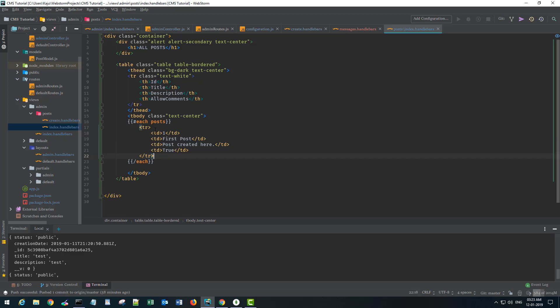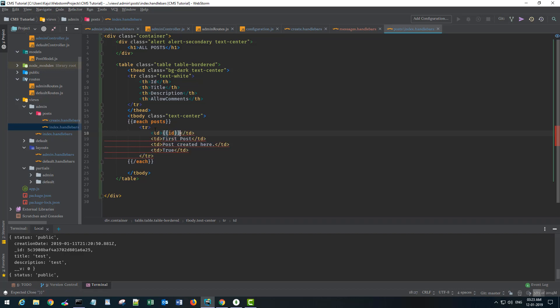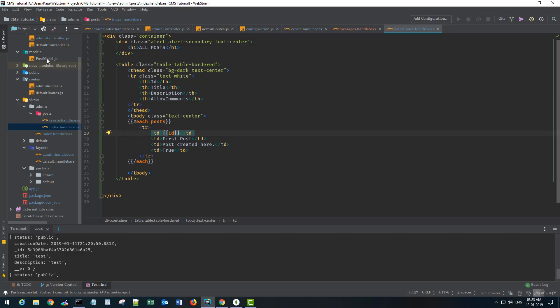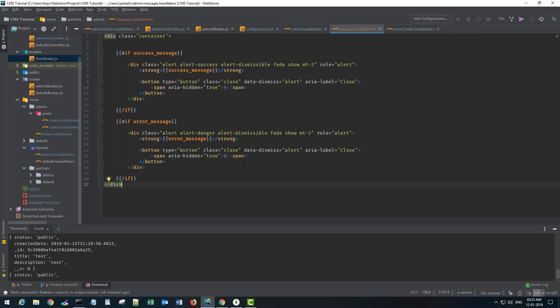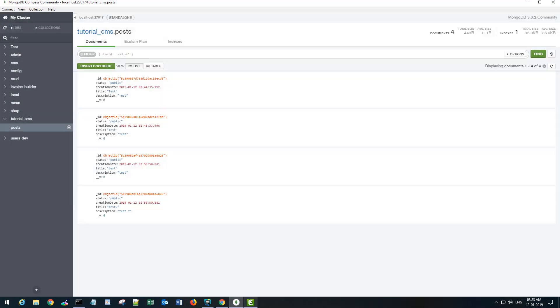So I have to loop through the data. I'll use a helper function that is each and I'm getting the post so it will loop through each of the posts and will create different rows.